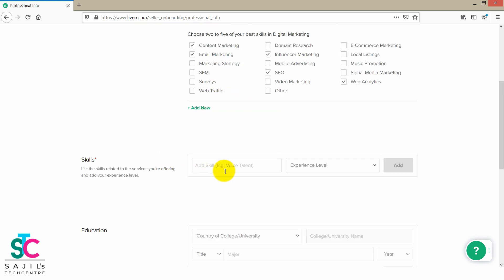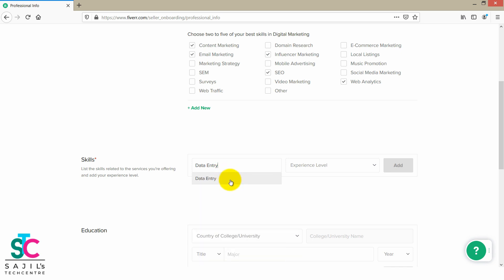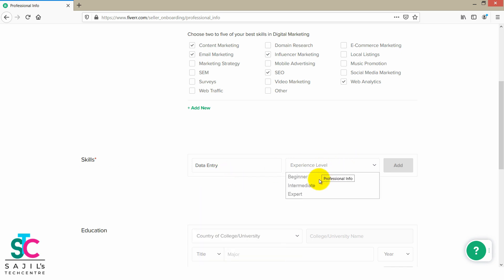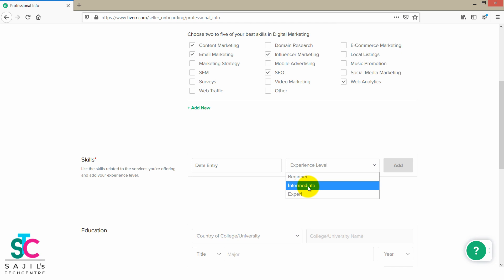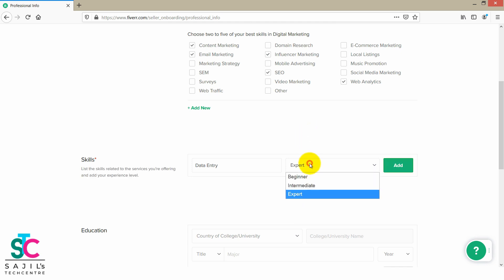Select the skills — we will select data entry. We will select web search, we will select data entry. The experience levels are intermediate and expert. If you want to select beginner, we will select intermediate.